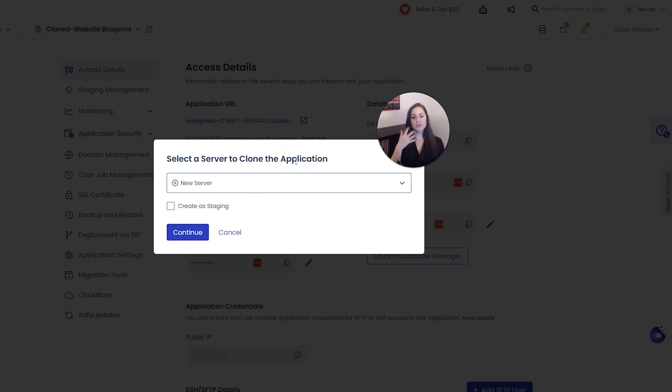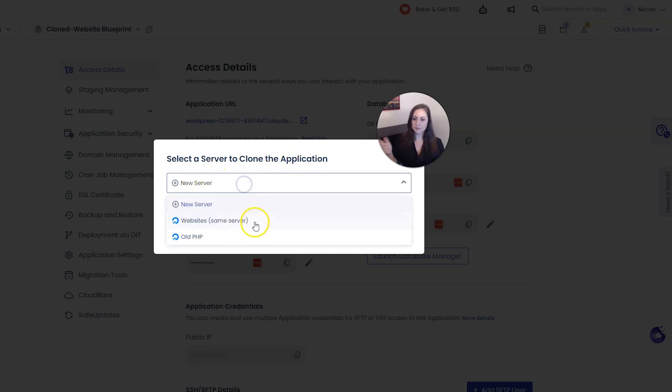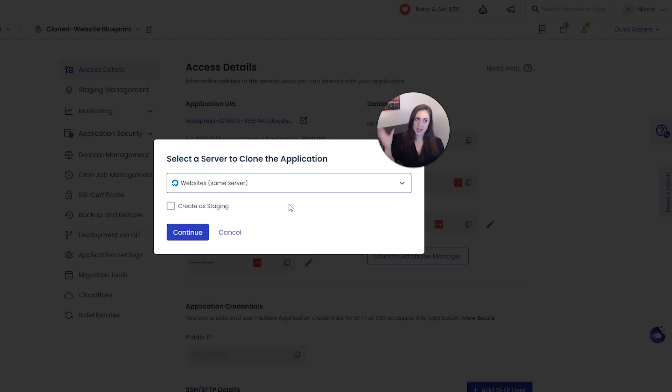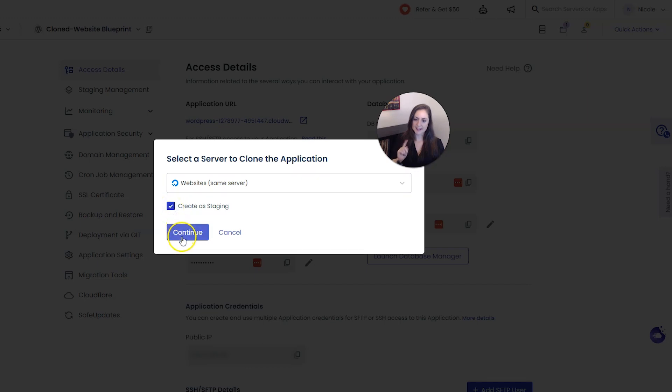Now if you want to do a staging site from this dialog box you would probably want to test it on the same server because staging is for testing so you want it to be the same environment as a live site. And then you want to check here create as staging and then click continue.